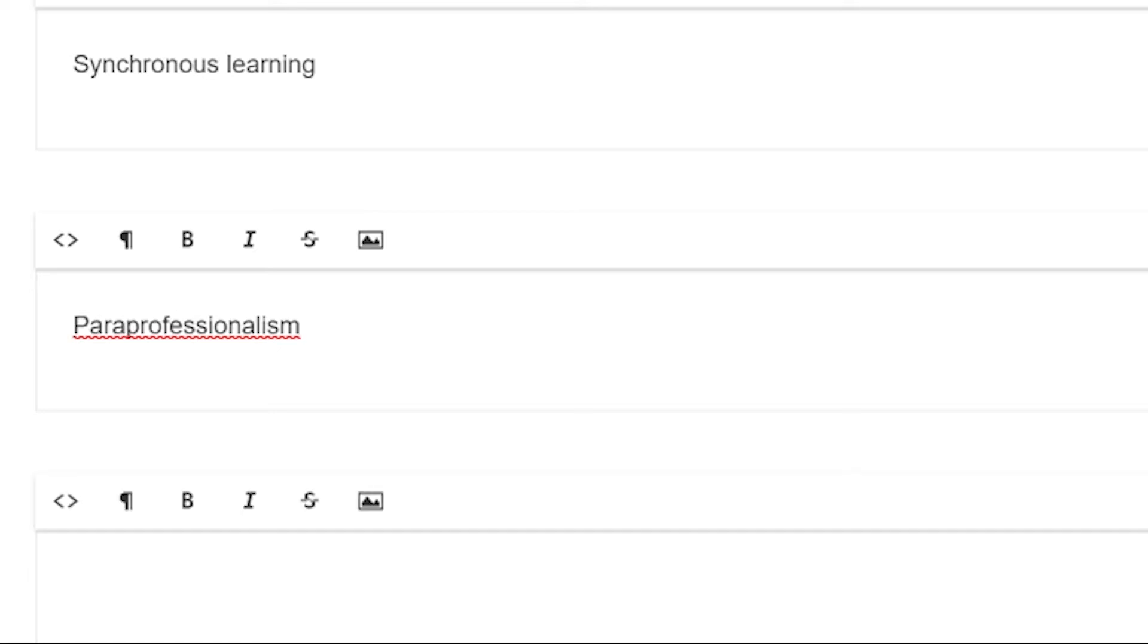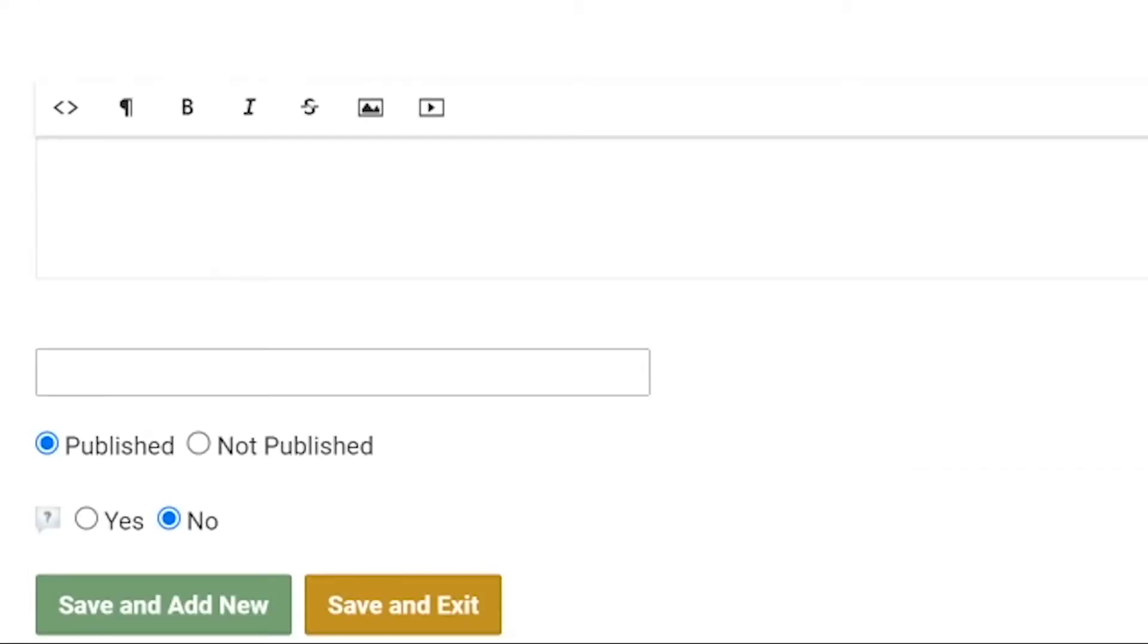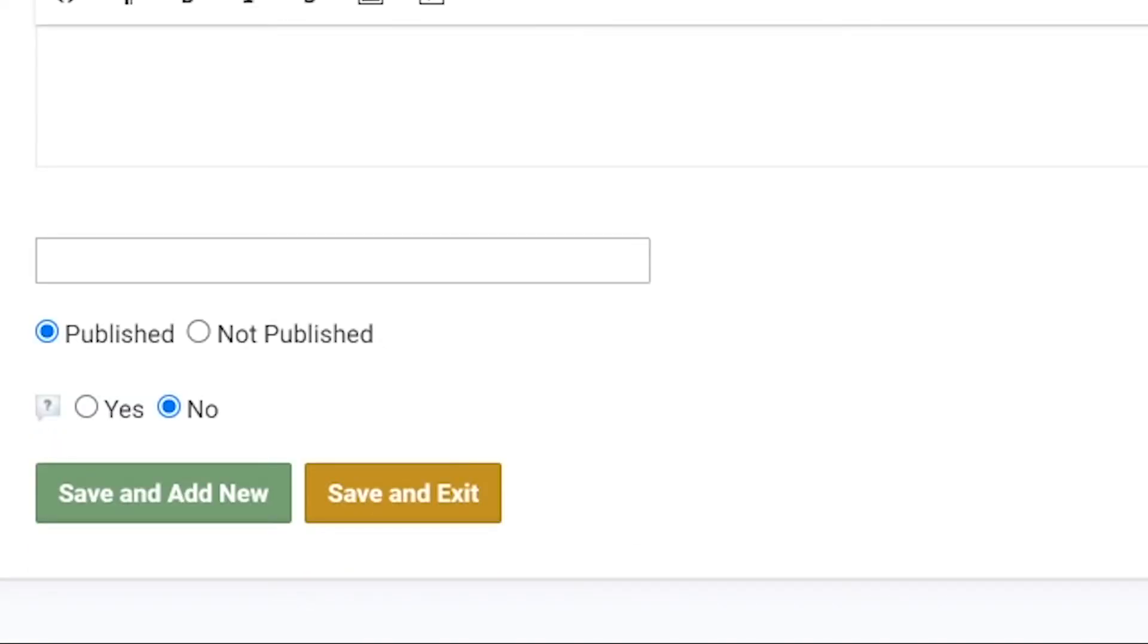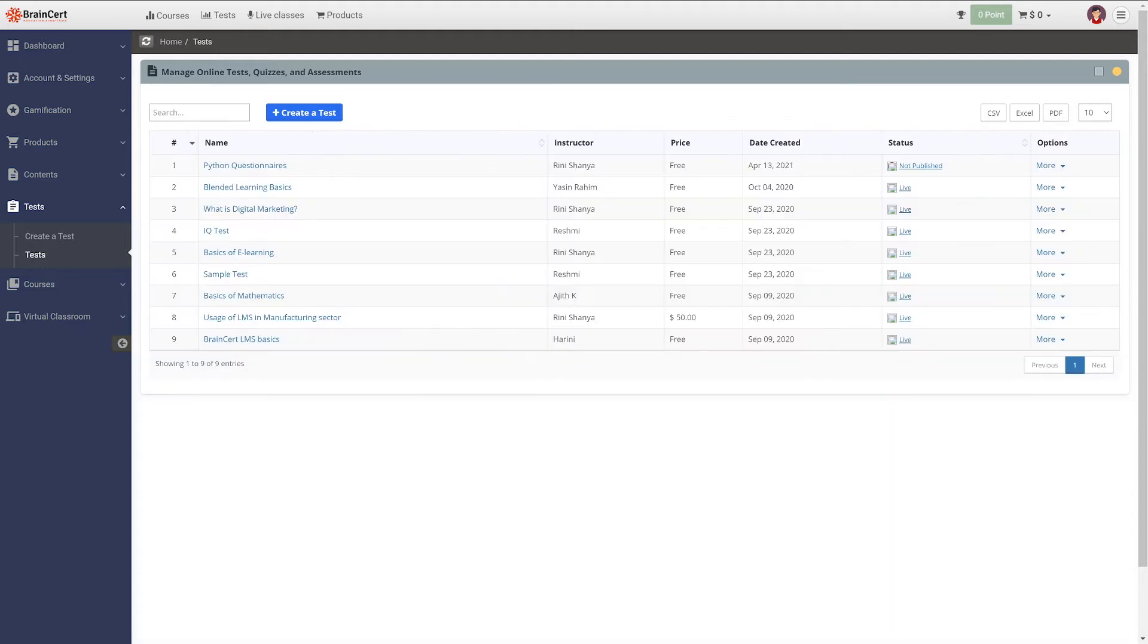Now that we discussed creating tests and adding questions to them, let's see how you can share the tests with your learners. We will look at the options one by one. Let's start with sharing tests through shareable links.